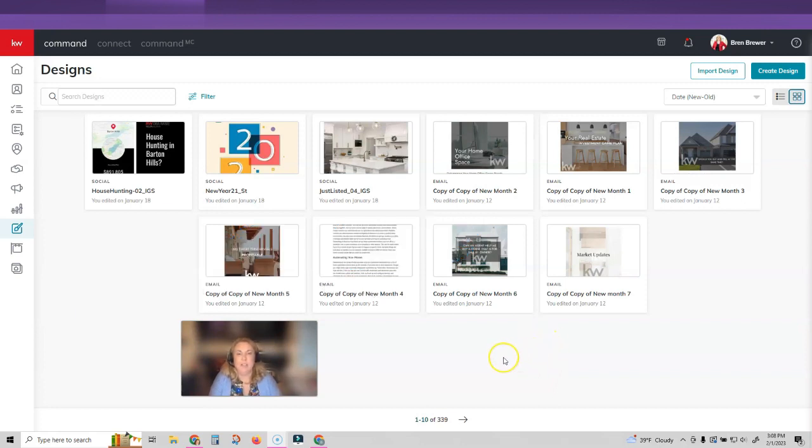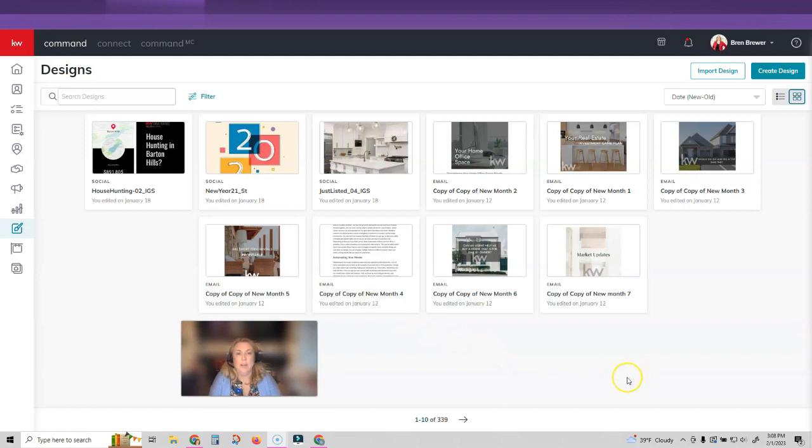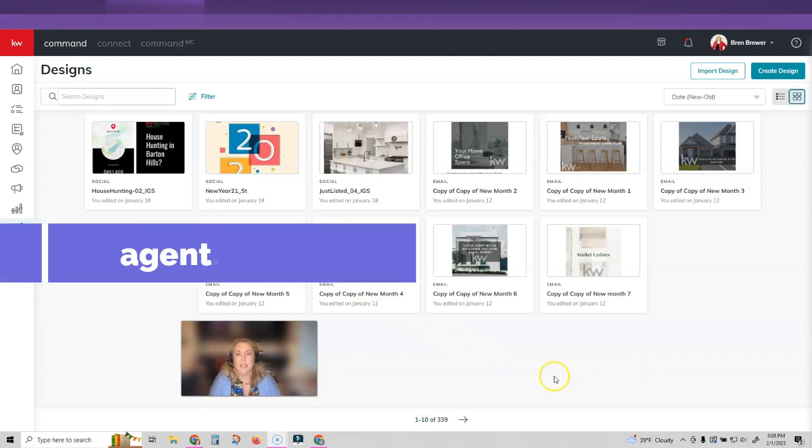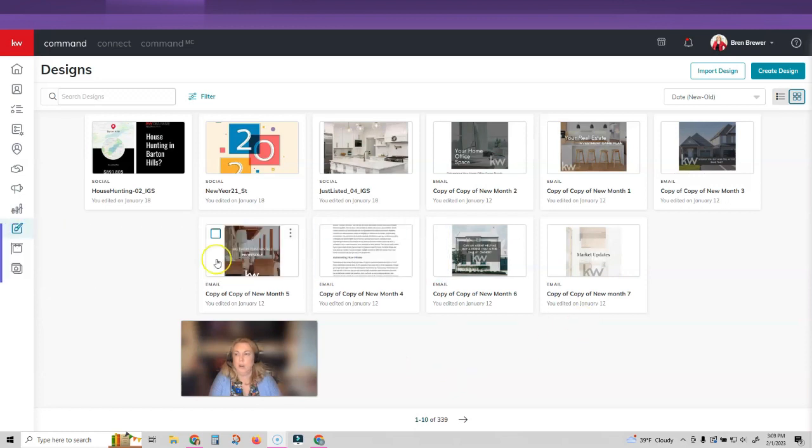So the first thing you have to do if you want to add an email signature that's customized to your email, you're going to want to go into command. So that's agent.kw.com. We're going to go into command.